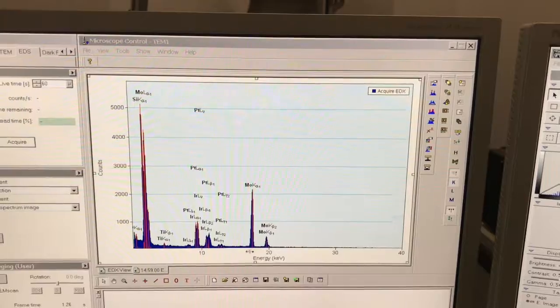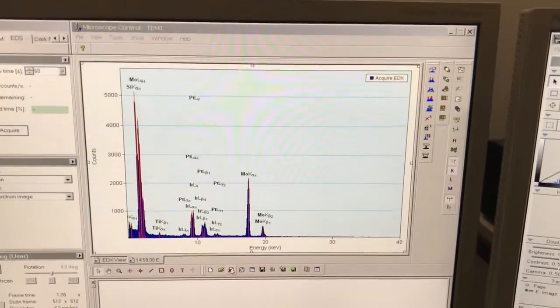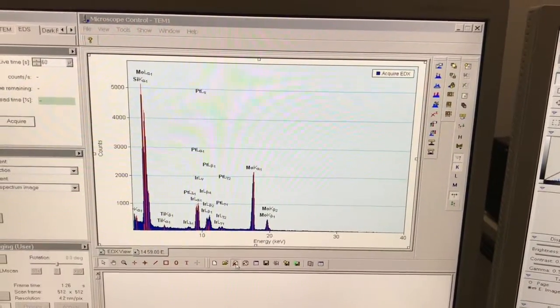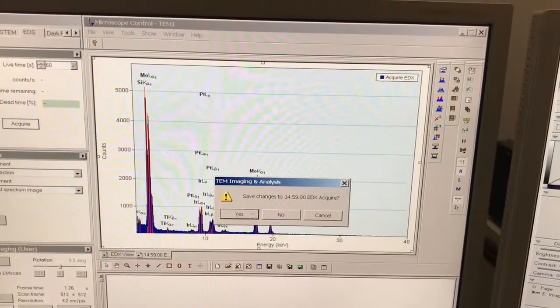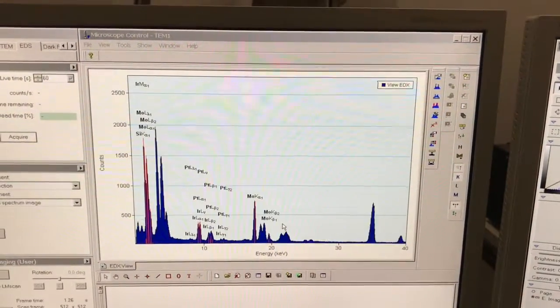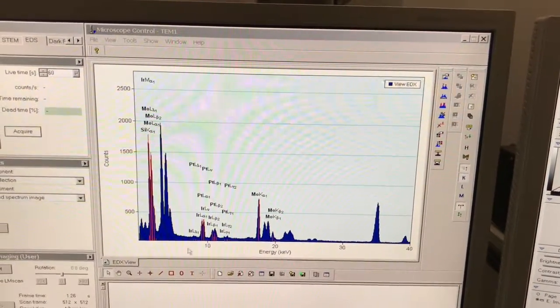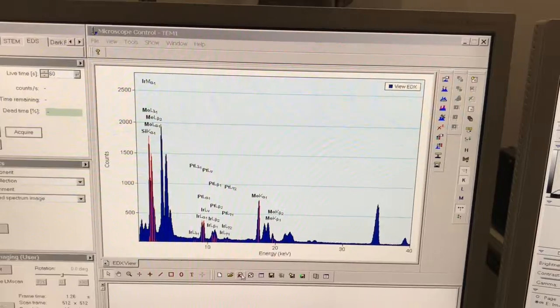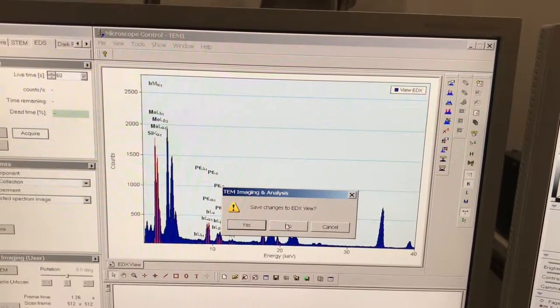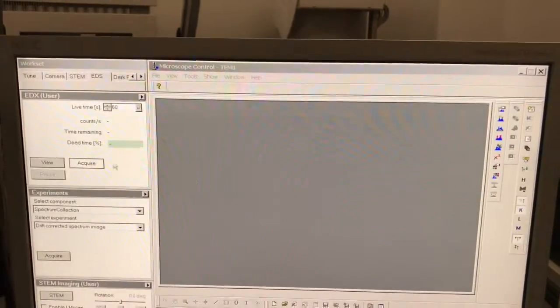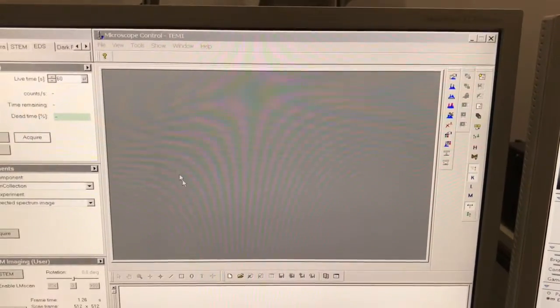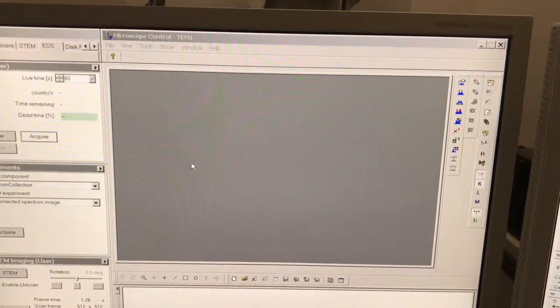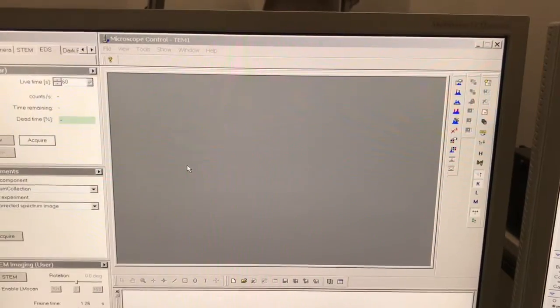We don't need this anymore. We'll click this X box here. It's going to ask us if we want to save it—we don't, so we'll click no. Every time I do acquire, it's going to give me a new window here that can be saved as its own EMI file.